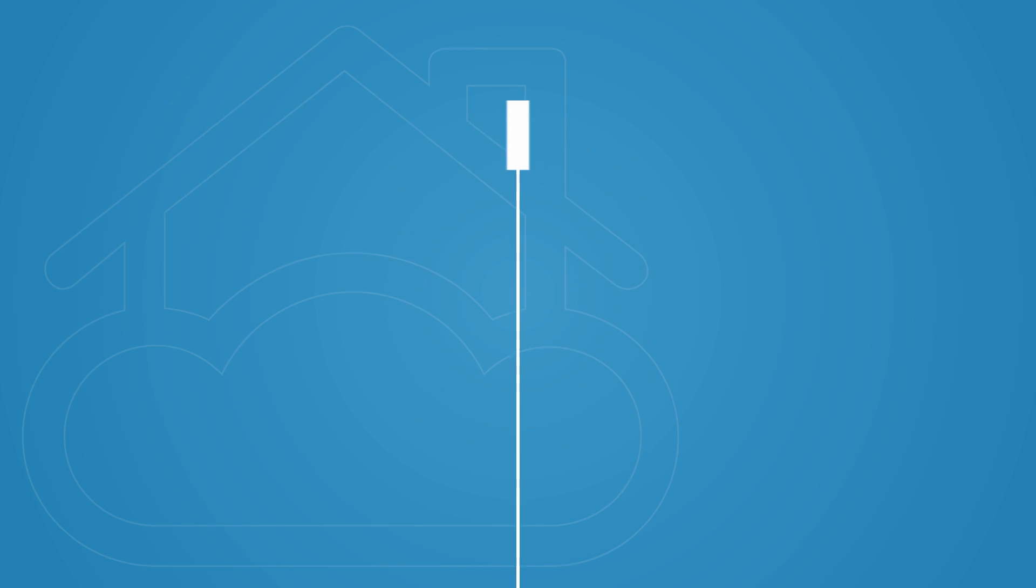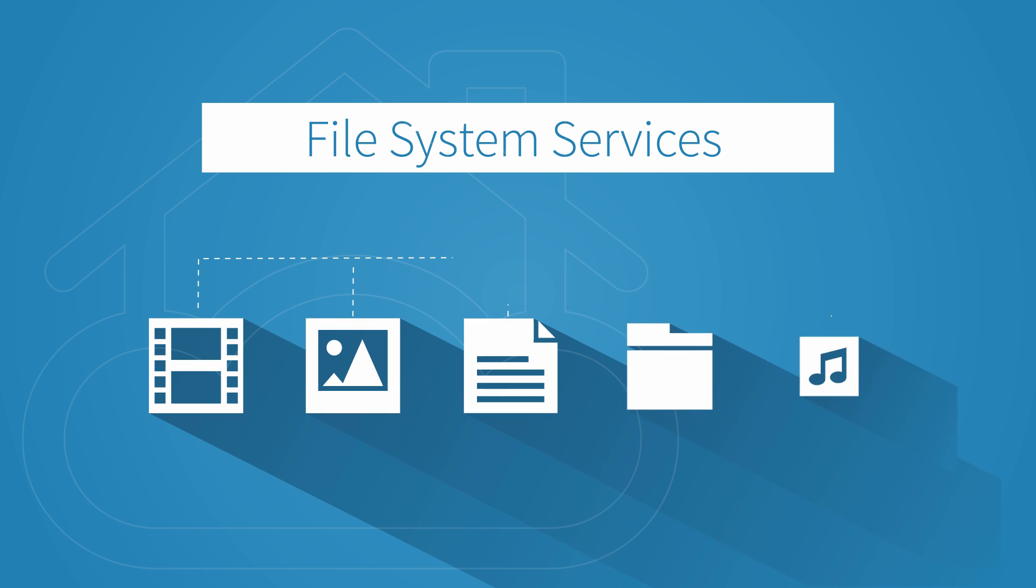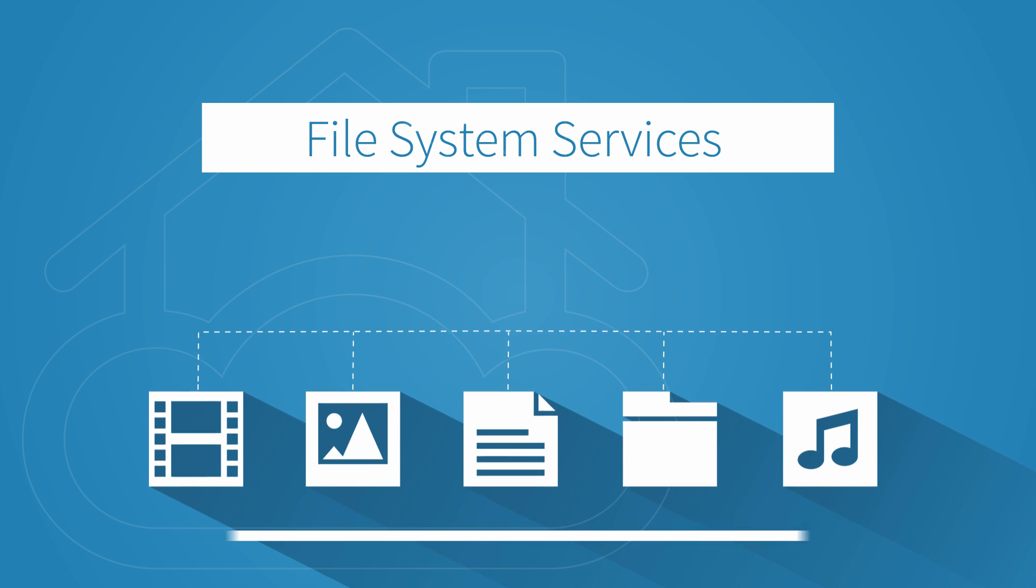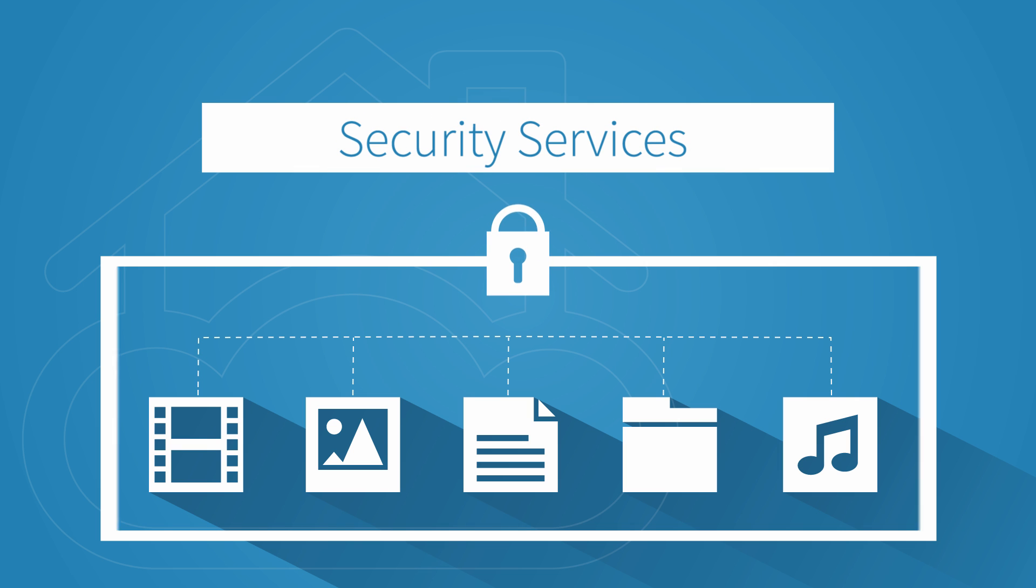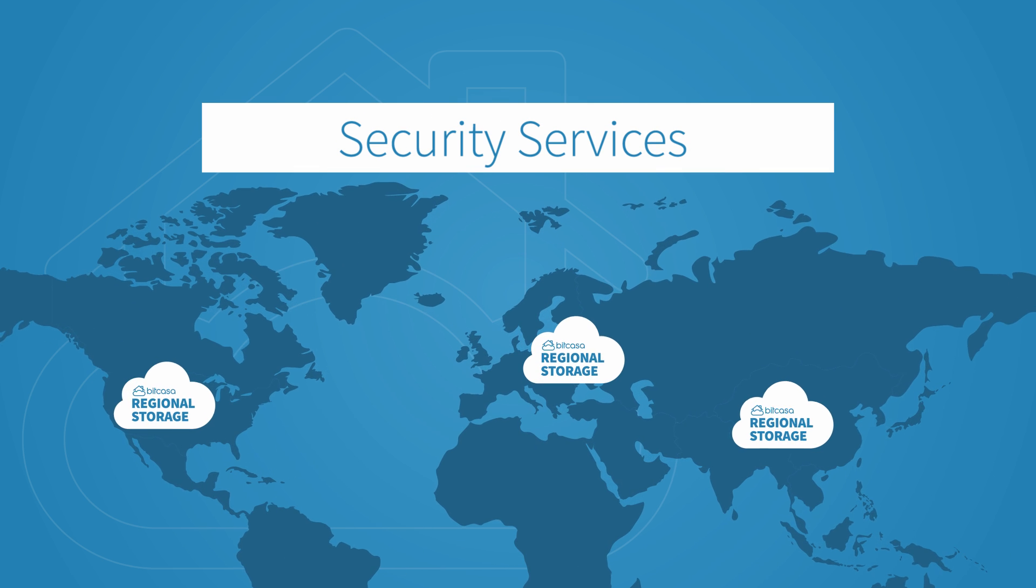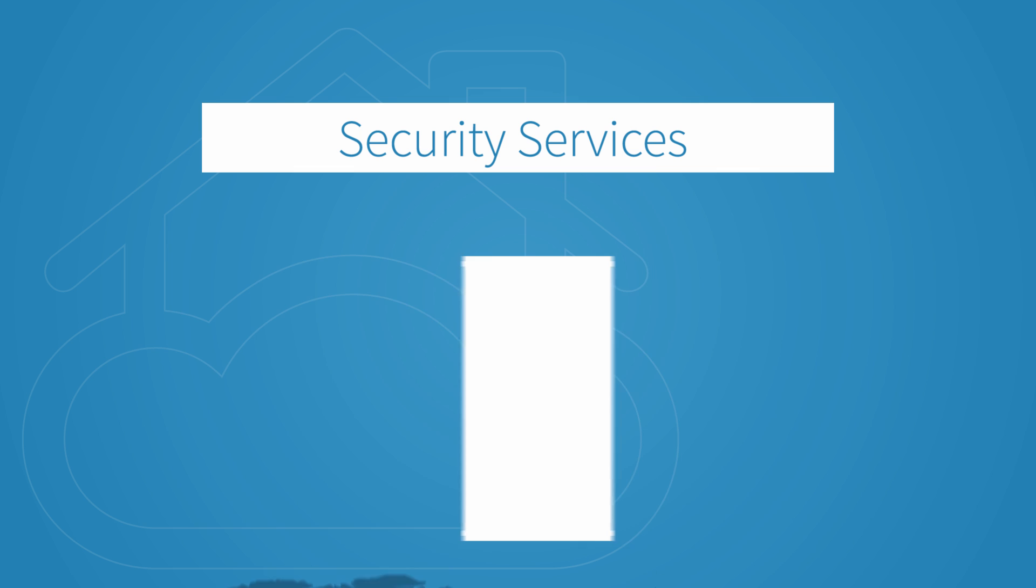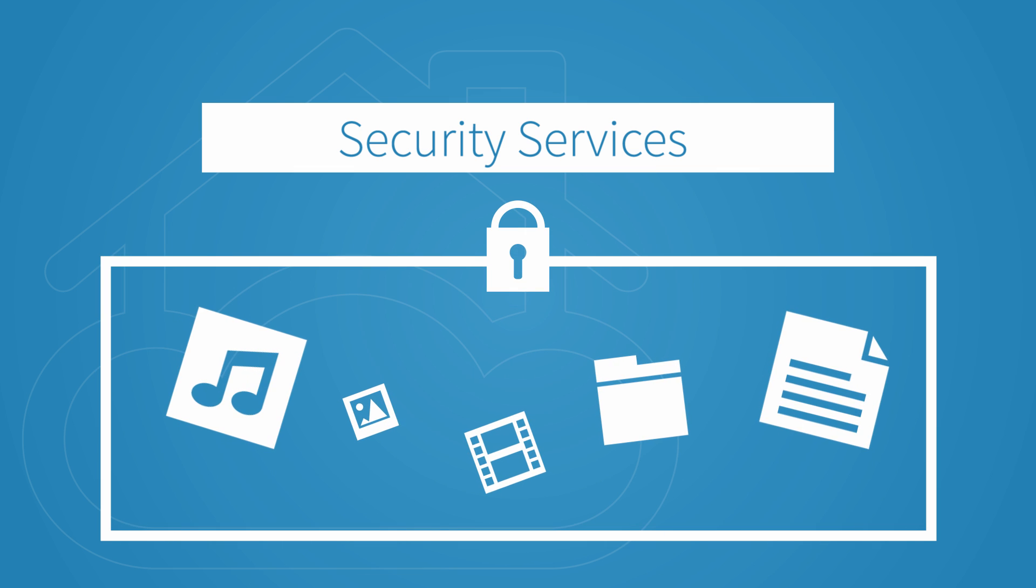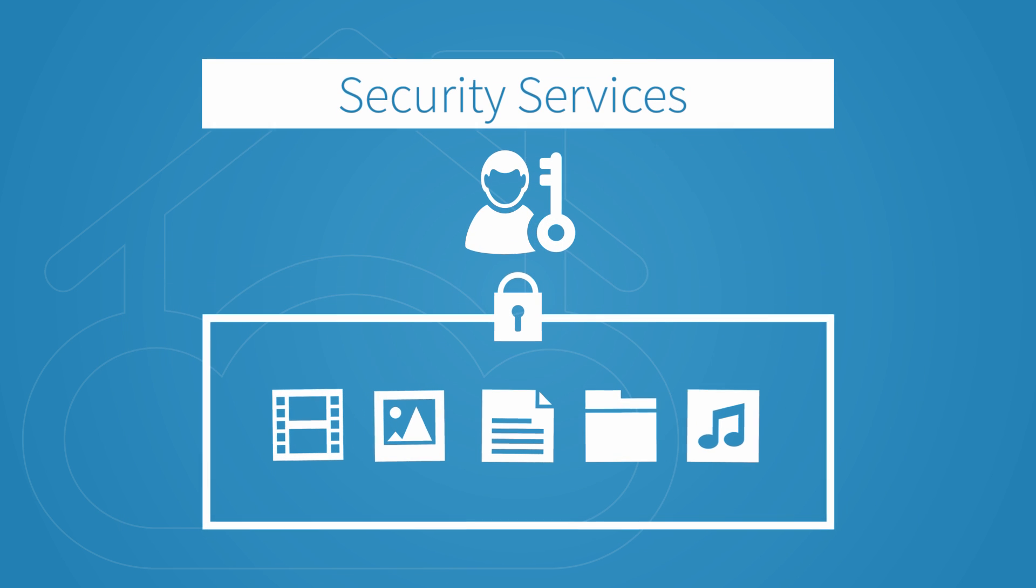Including our CloudFS file system services for in-depth file and folder management. Our security services, where with regionalized storage and AES encryption, we ensure that your data is truly private and only accessible using your unique encryption key.